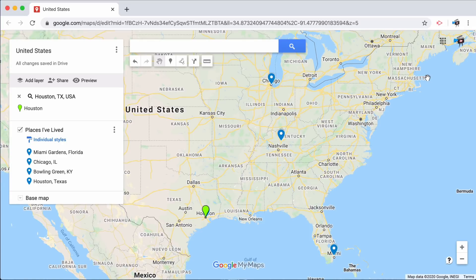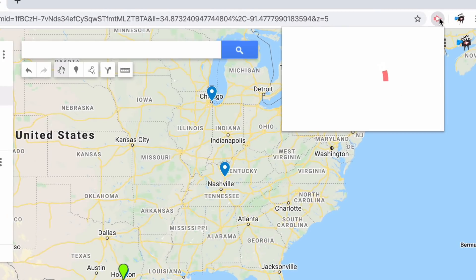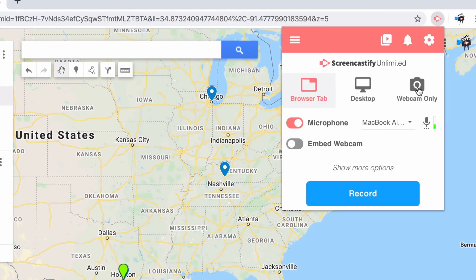Now that the extension is installed, we're ready to record our first video. To record your video, simply navigate to the Screencastify extension icon, which is on the right of your address bar.